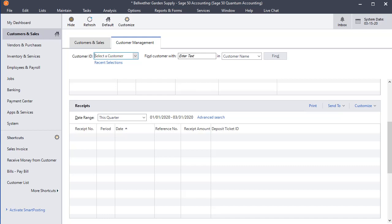In this video, I'm going to talk about how you can set a default cash account for the Received Money window, also known as the Cash Receipts window. And we'll look at two methods.